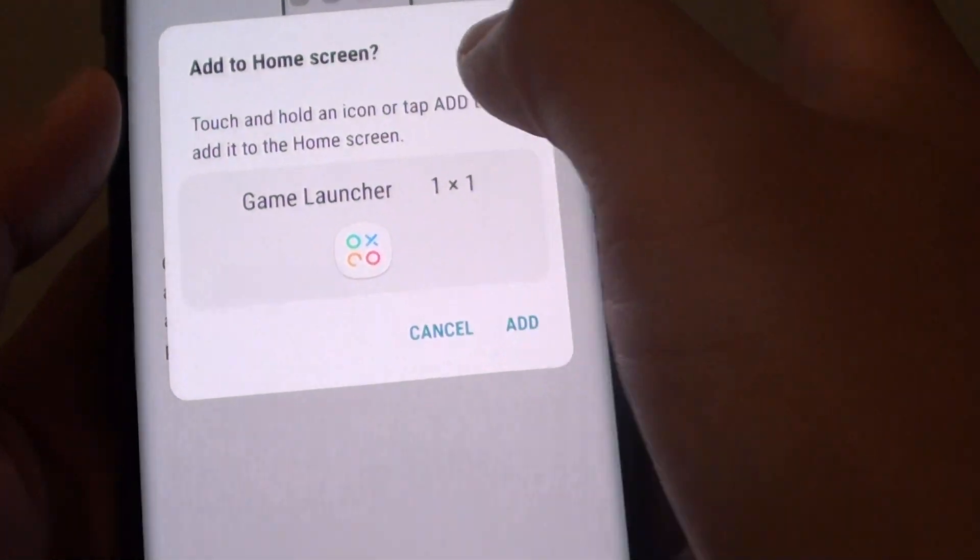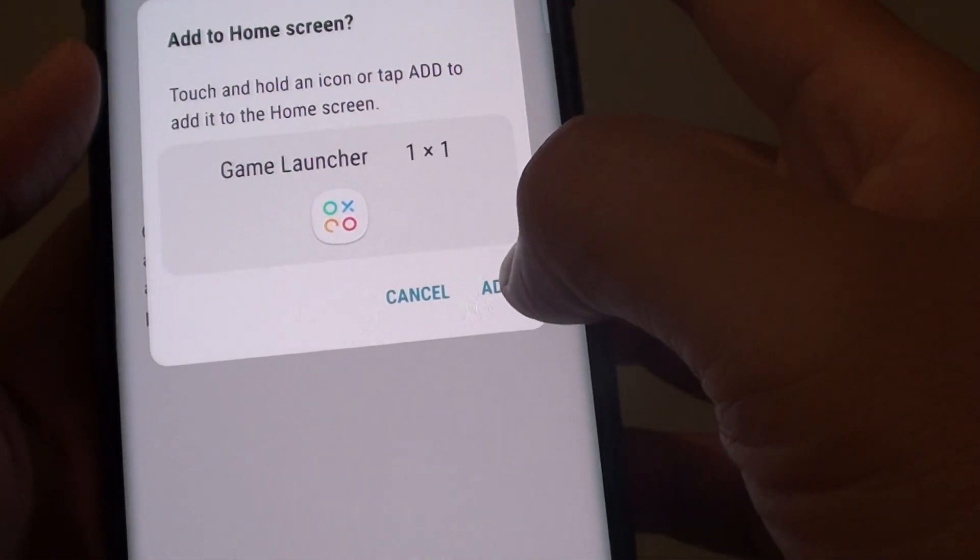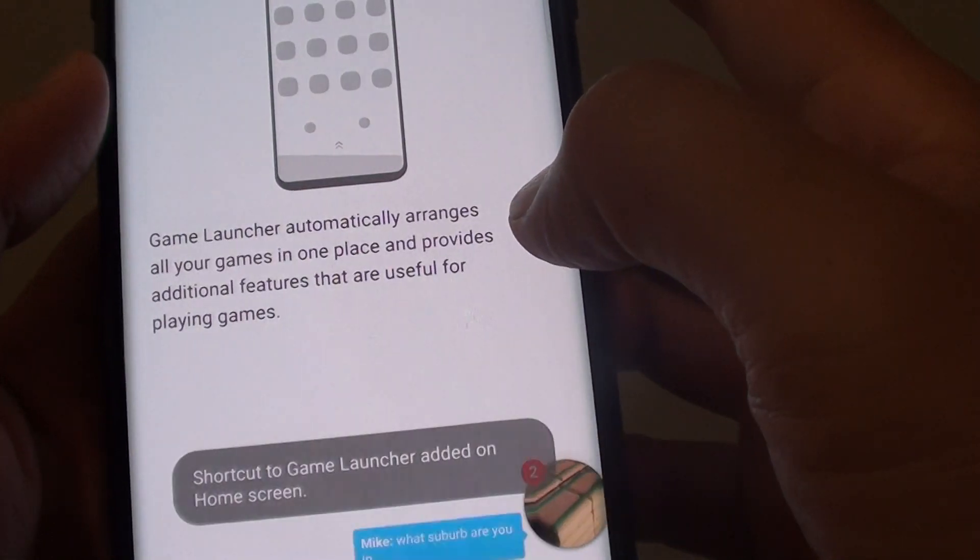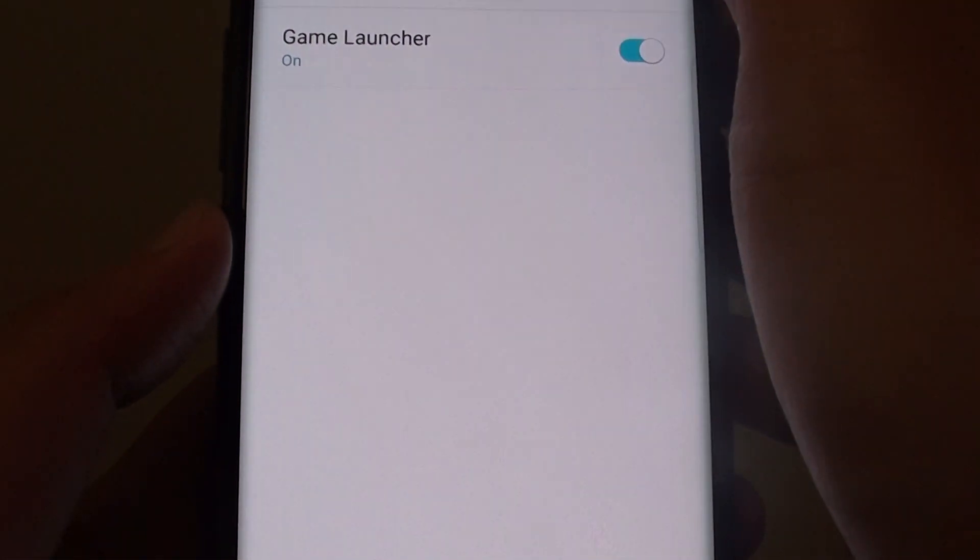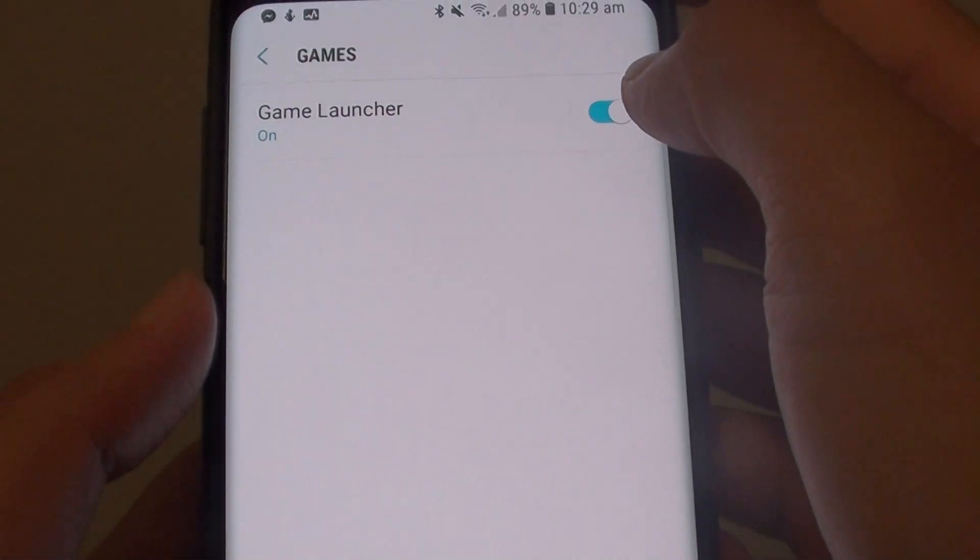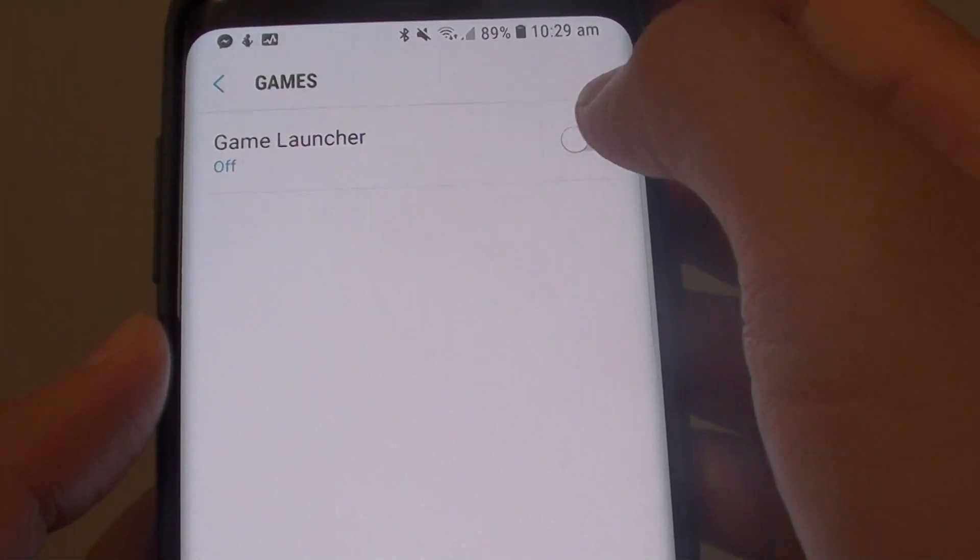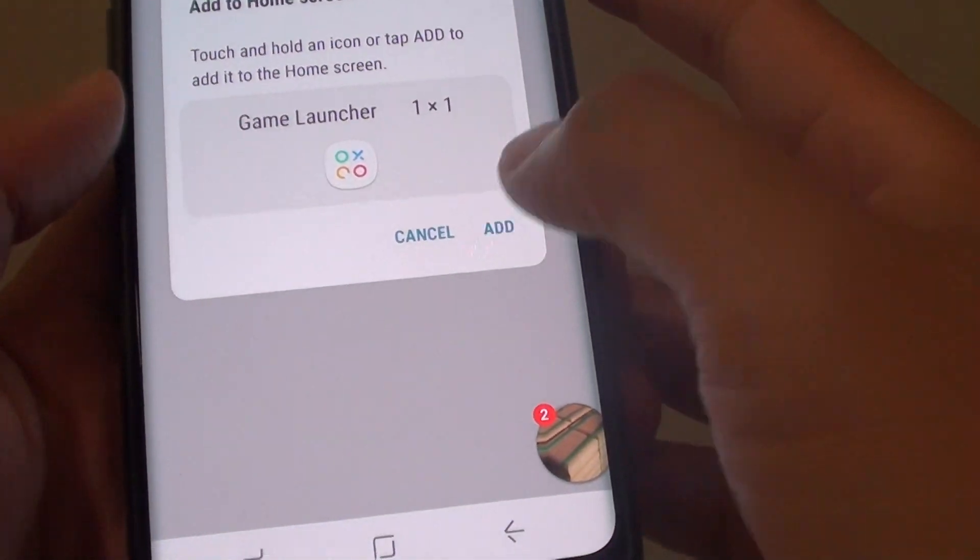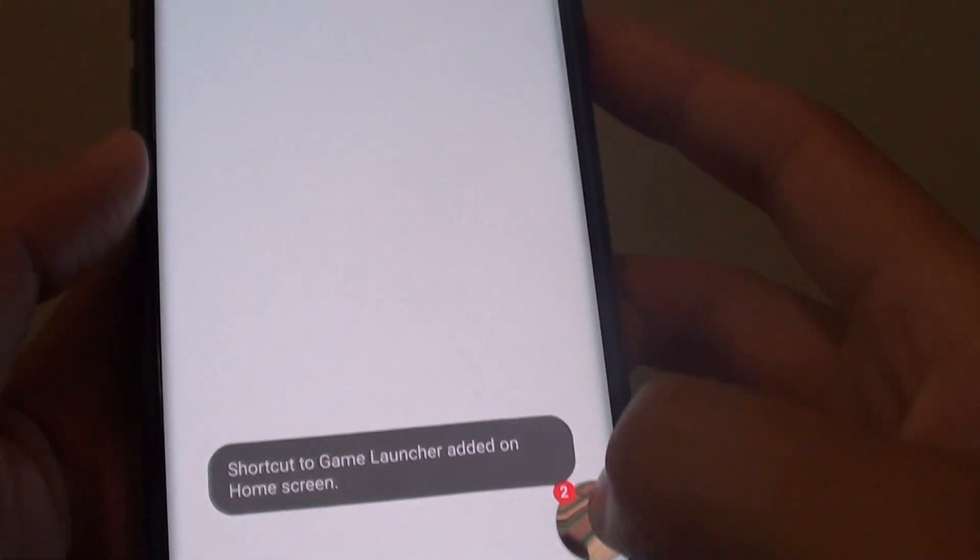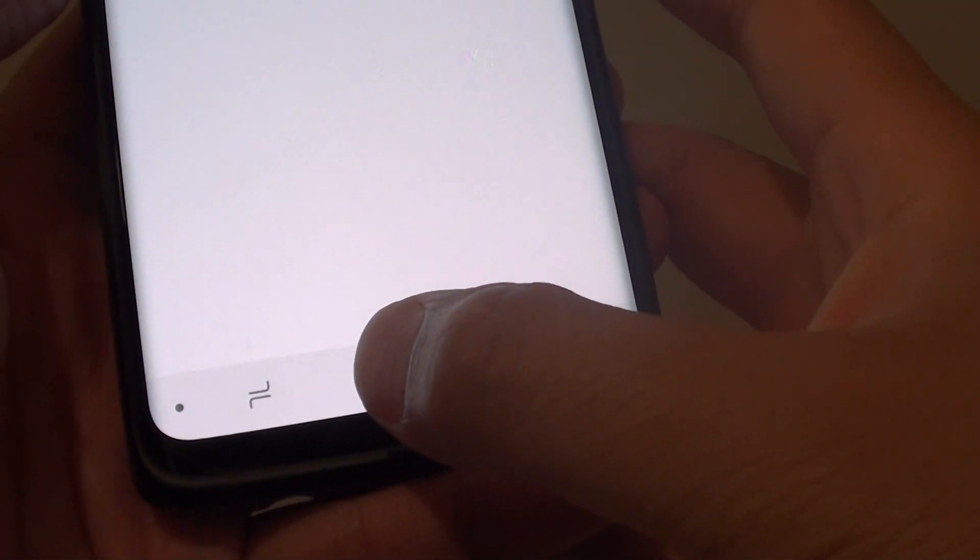Let's say you want to add it to the home screen as well, so tap on Add and then tap on the back key here. You can tap on the switch here as well.